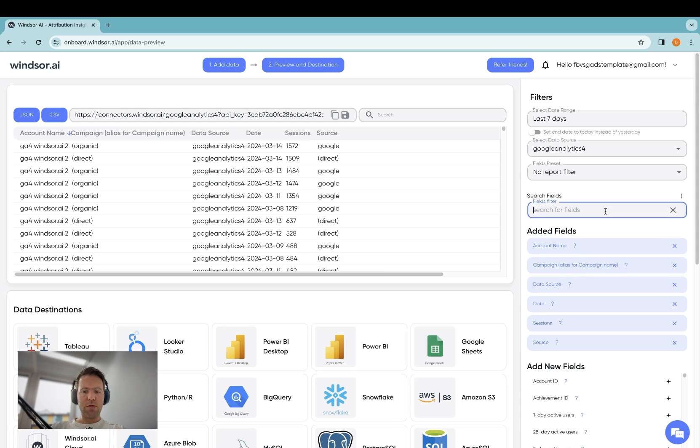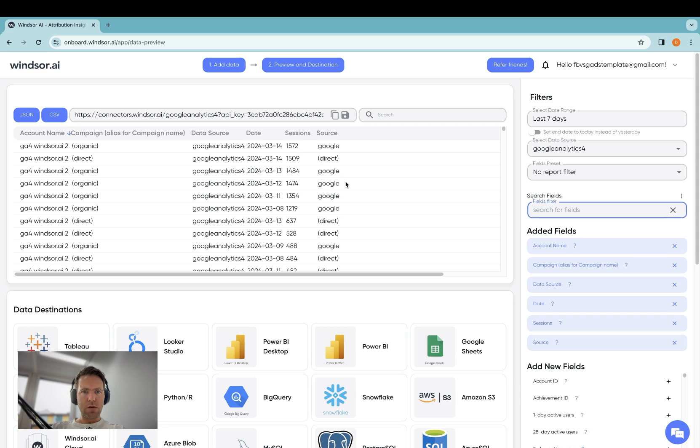And now what you would need to do is specify the fields you'd like to pull over from GA4. So you could, for example, add account name, campaign name, data source, date, session source.